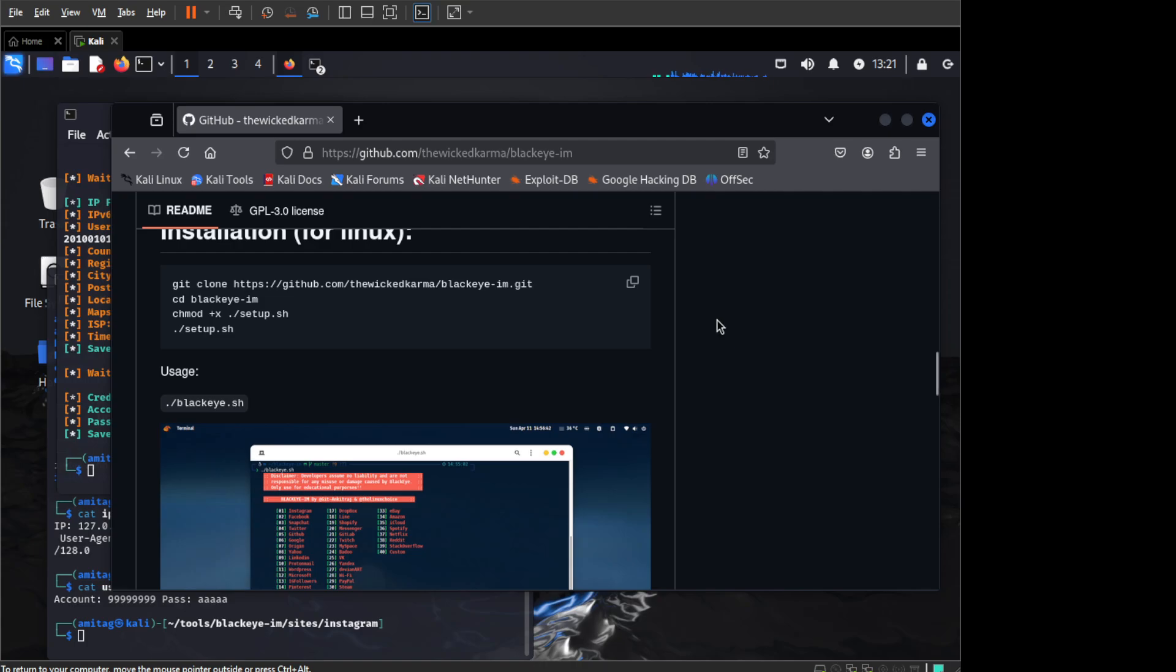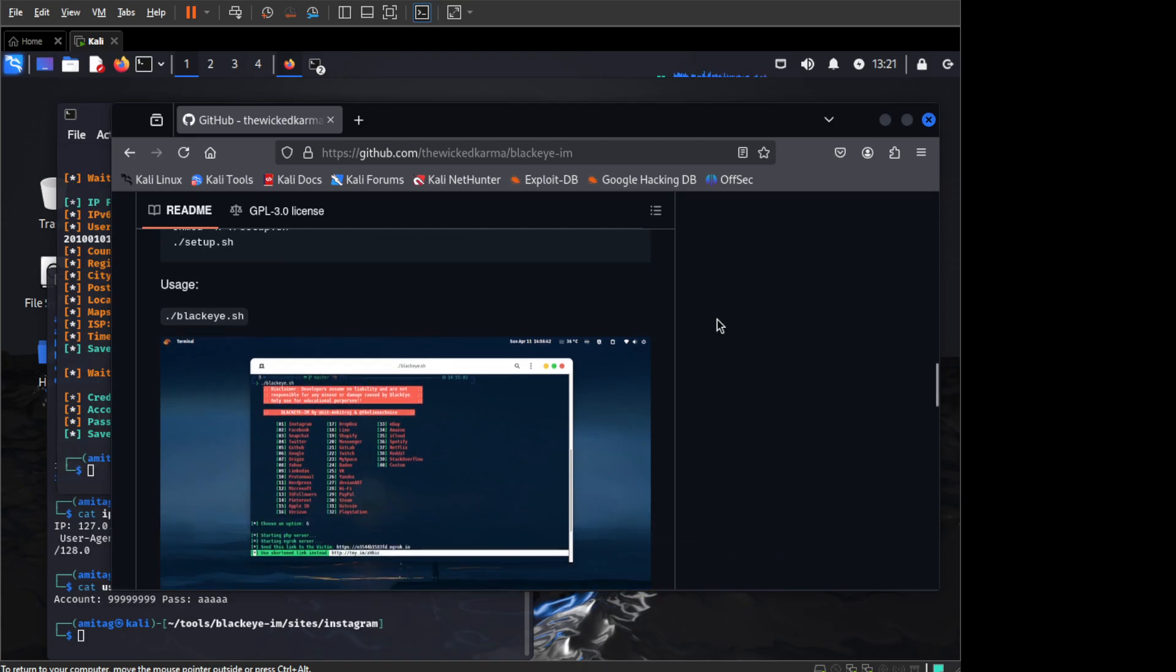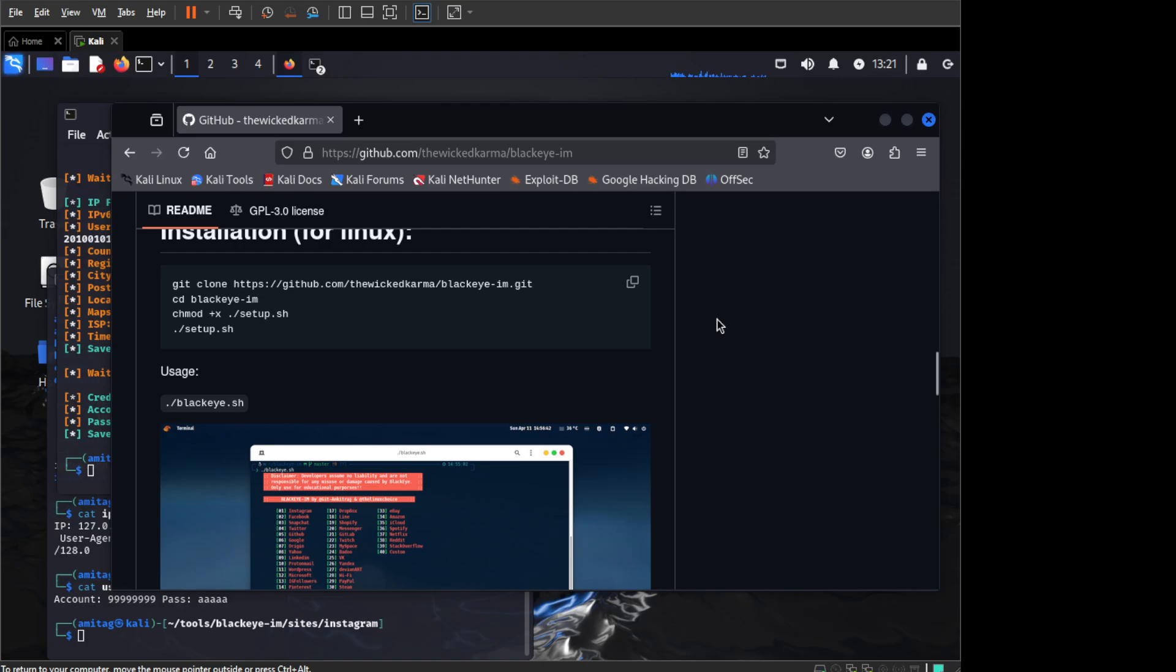Setup.sh might take a lot of time if you do not have node installed. So I have already executed this on my machine here. But once you run setup.sh, it will automatically start blackeye.sh and you do not need to do anything.